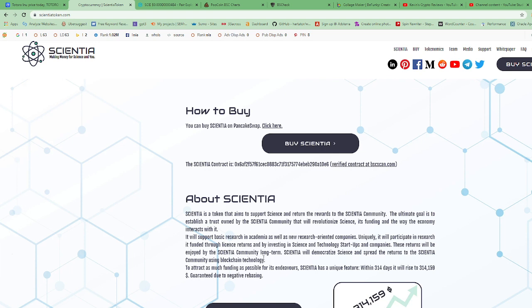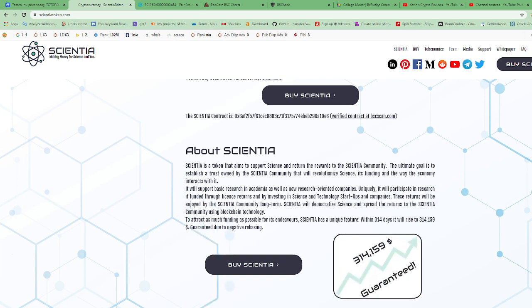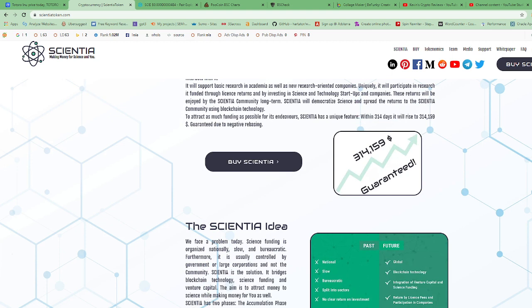Using blockchain technology, to attract as much funding as possible for its endeavors, Scientia has a unique feature. Within 314 days, it will rise to $314,159 guaranteed due to negative rebasing.